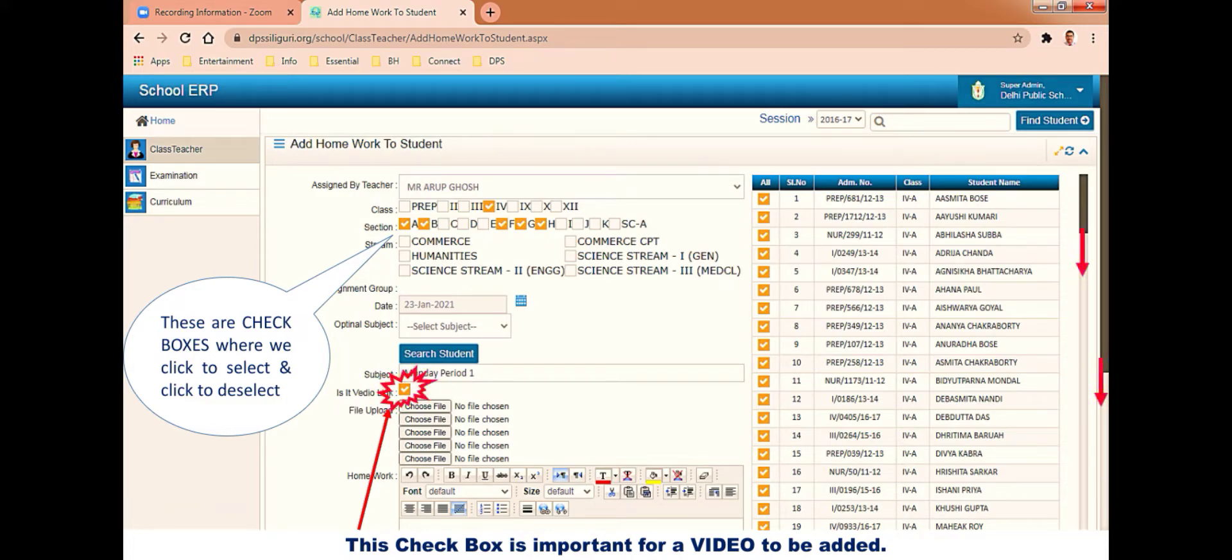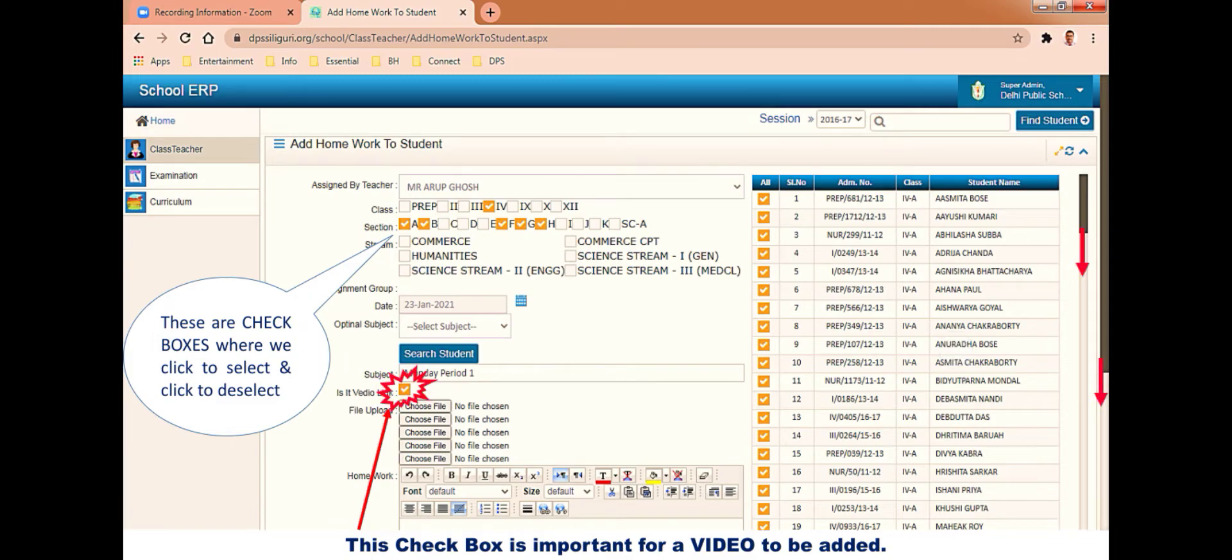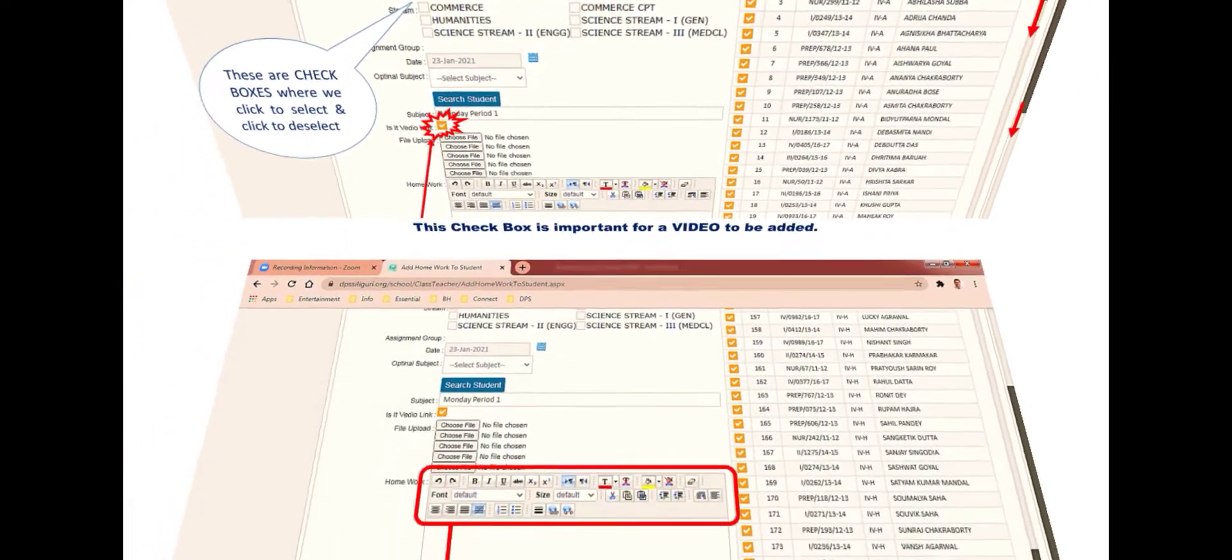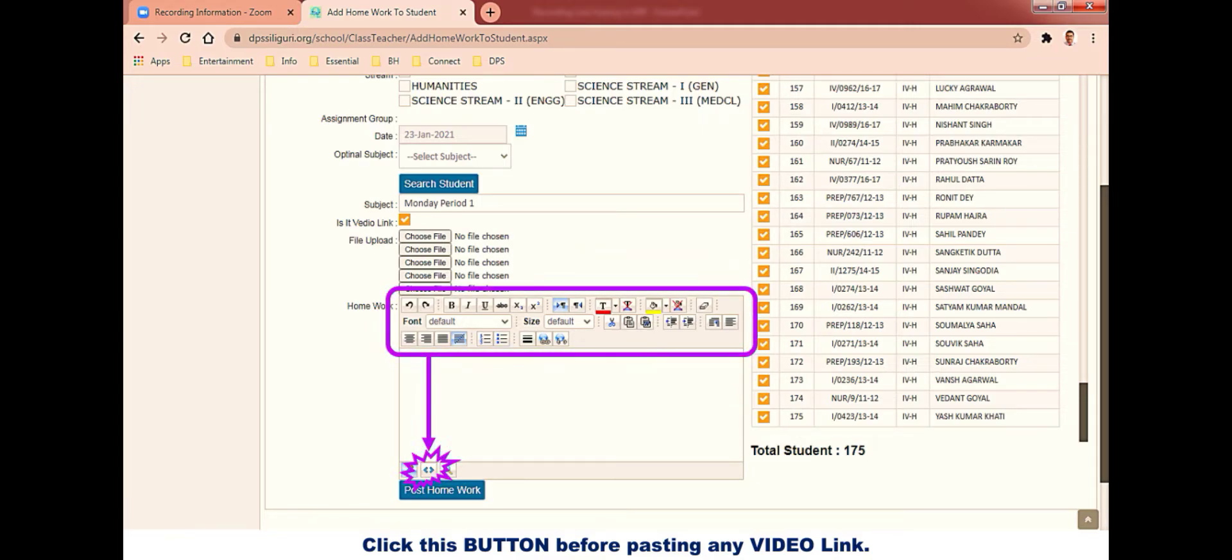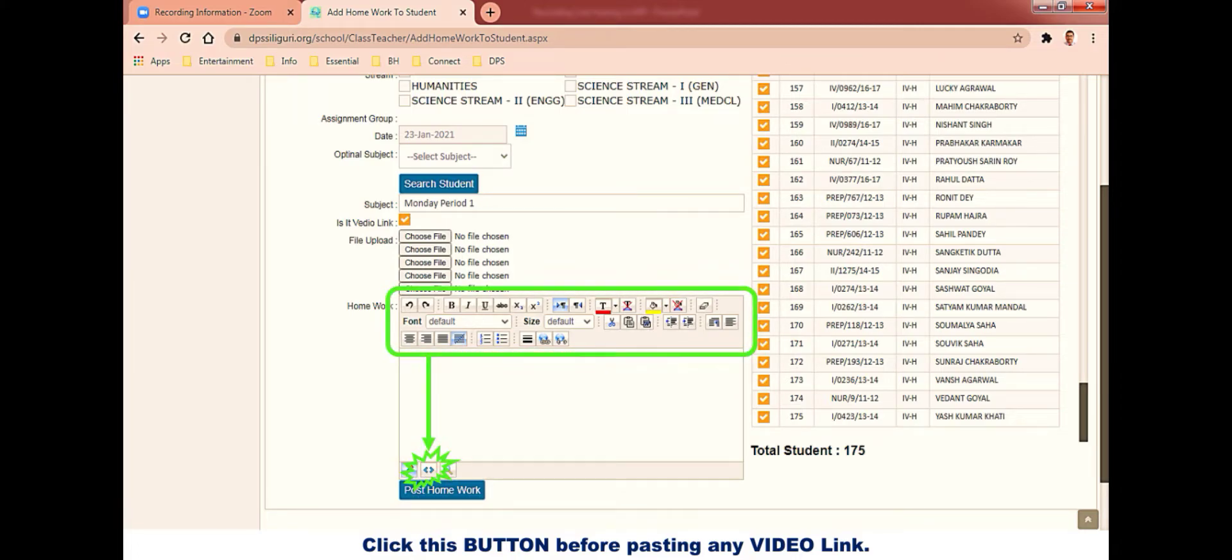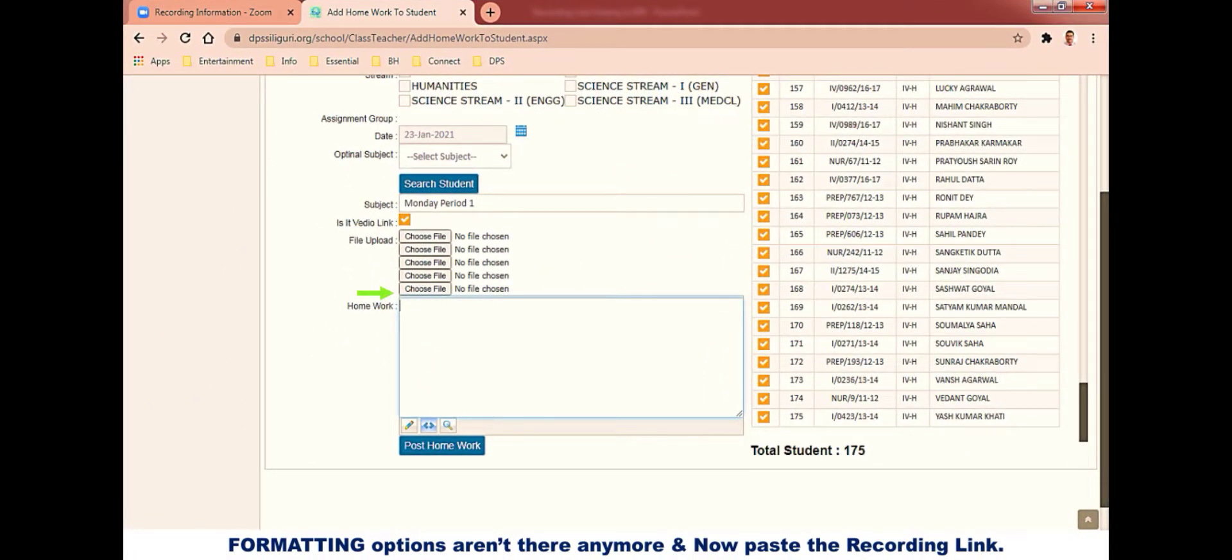Now scroll the page down using both the scroll bars, first to tally the names of students with respect to the section selected and to get to the end of this page. Now is our homework box where we will paste the recording link, but before that, click on that button which will remove the formatting options from the box.